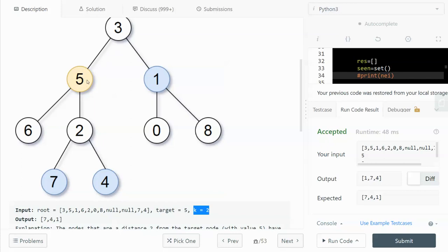We traverse k times from the target - in this example, 2 times - branching out by k steps to reach the surrounding nodes that are 2 steps away from the target. But the problem is that this is a tree, so it's difficult to go back to the parent node. We can traverse to the child node by calling either left or right, but we cannot go back to the parent.